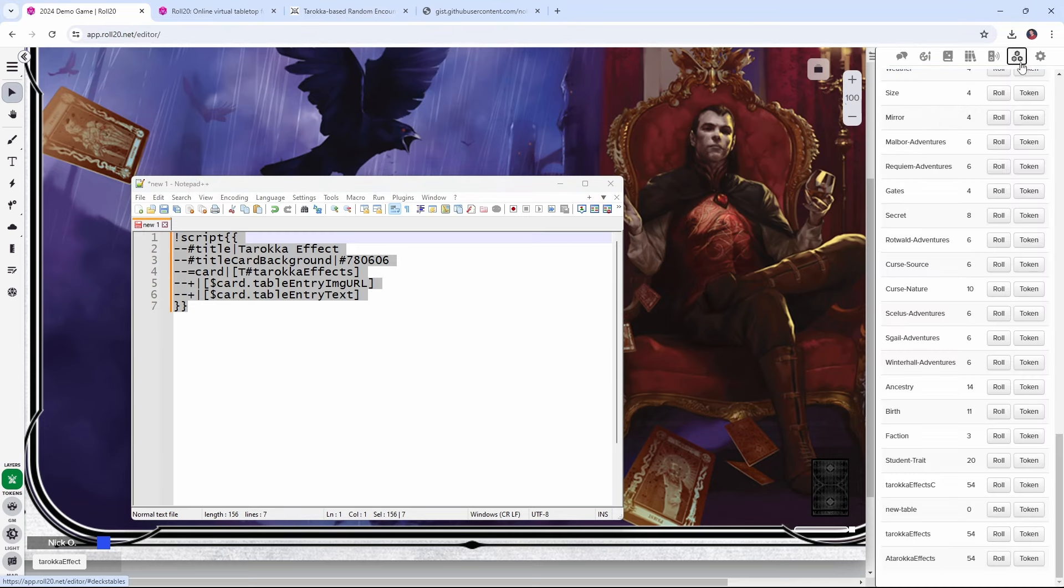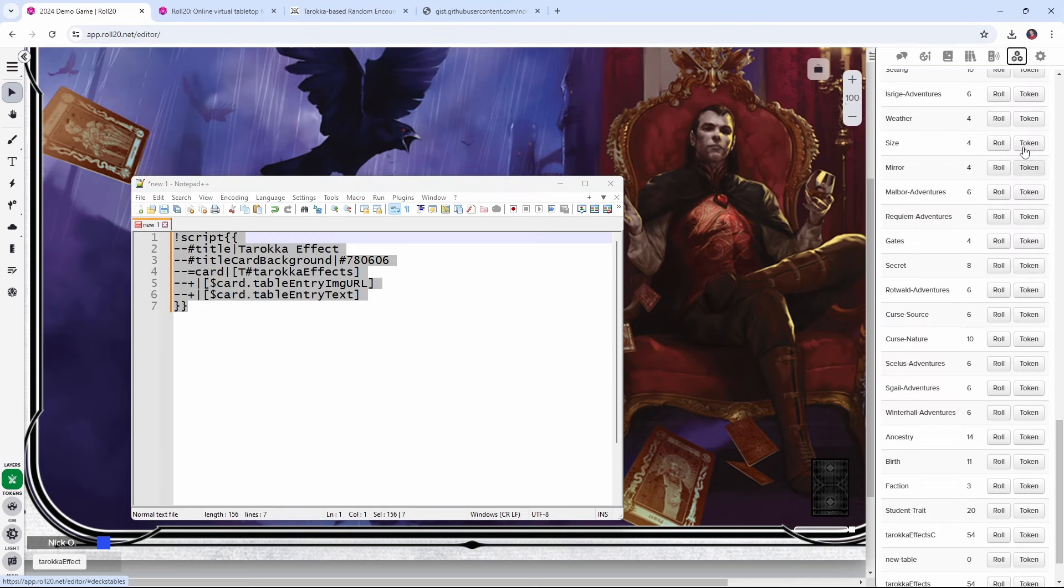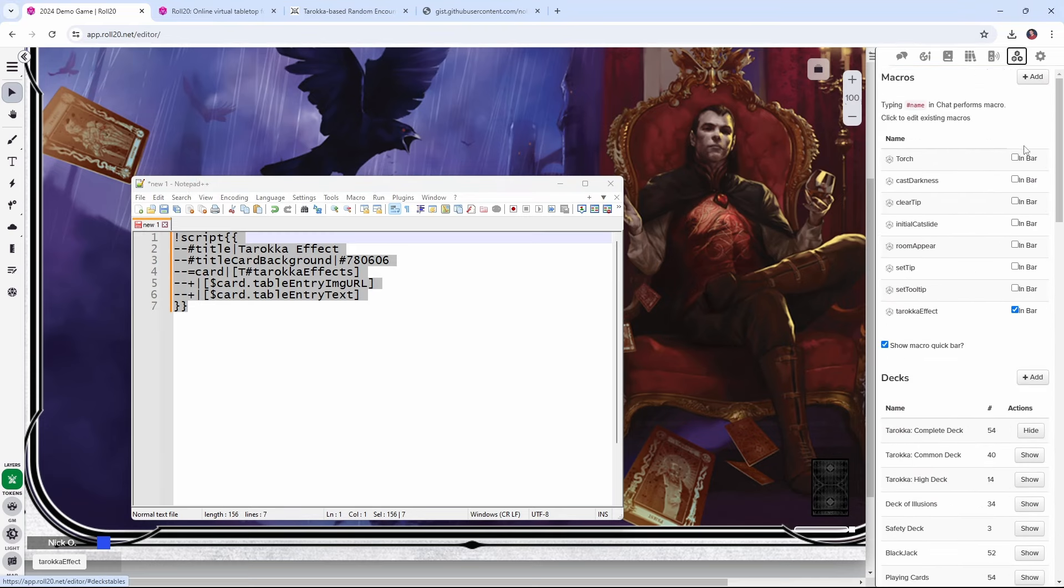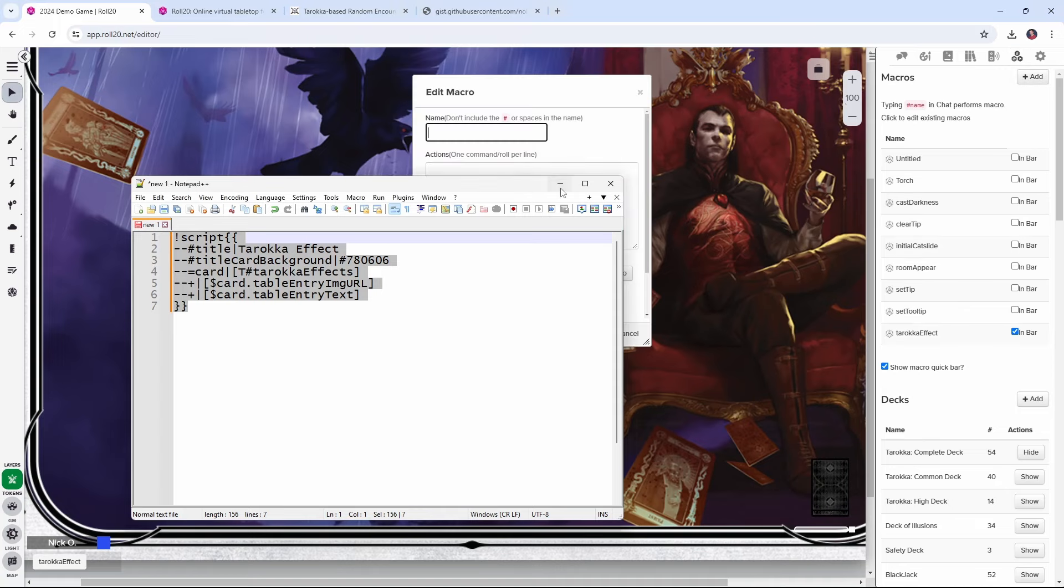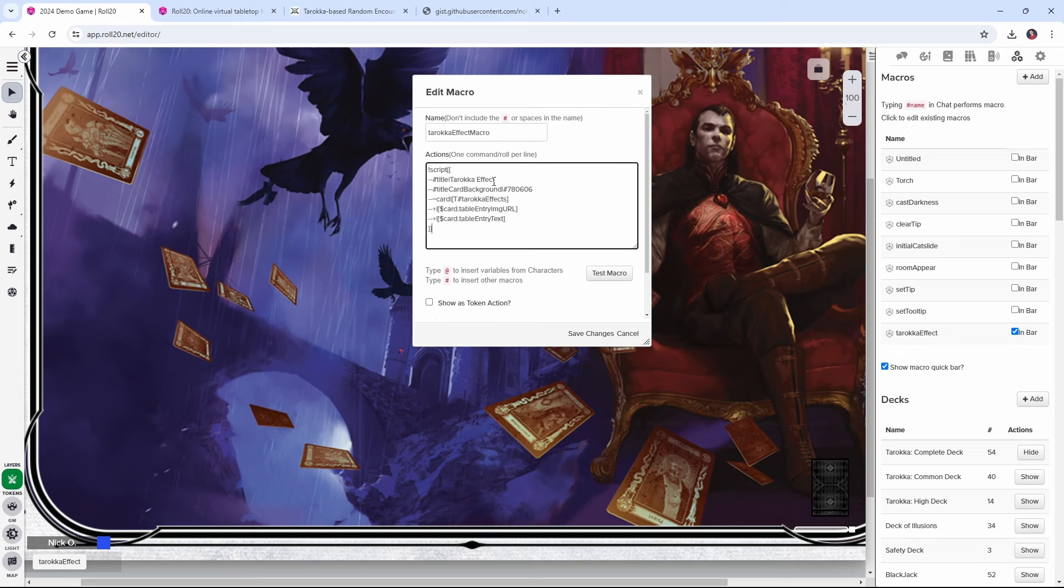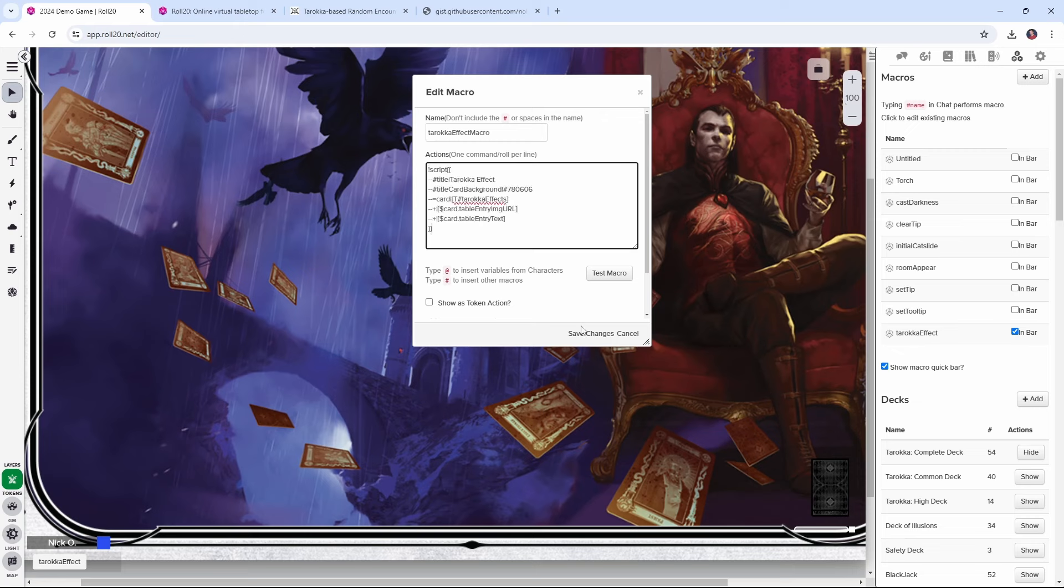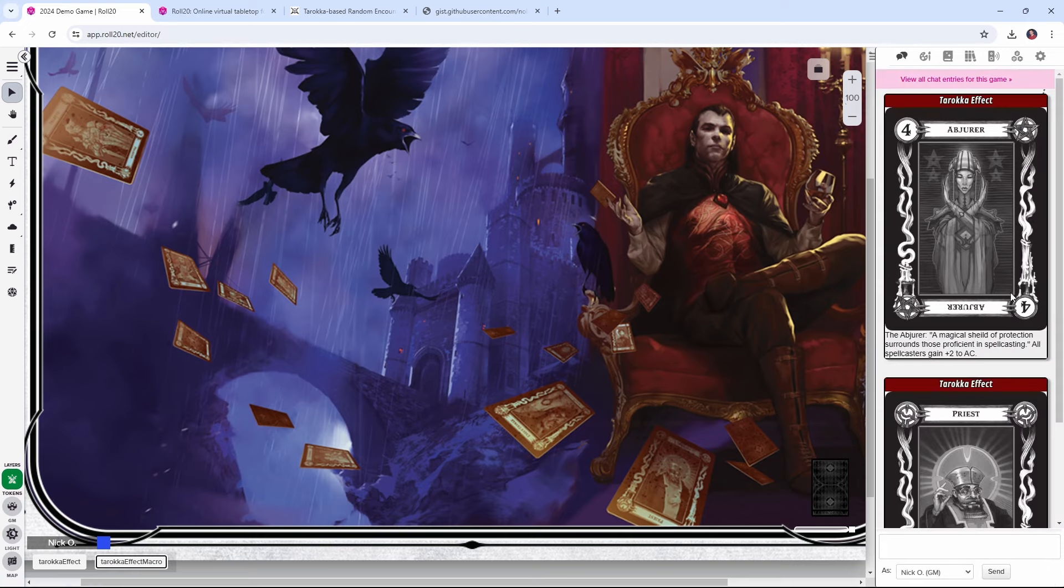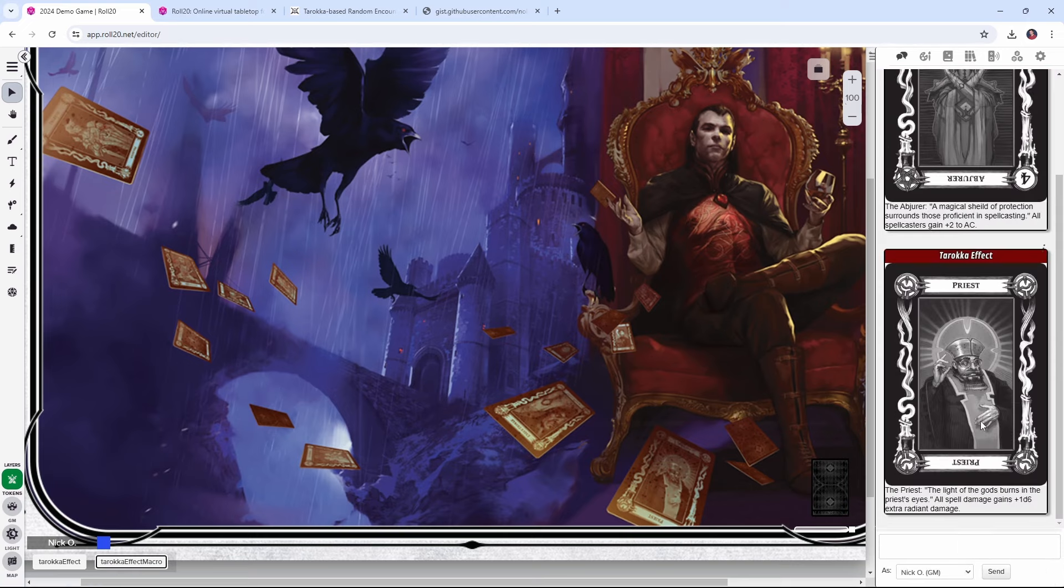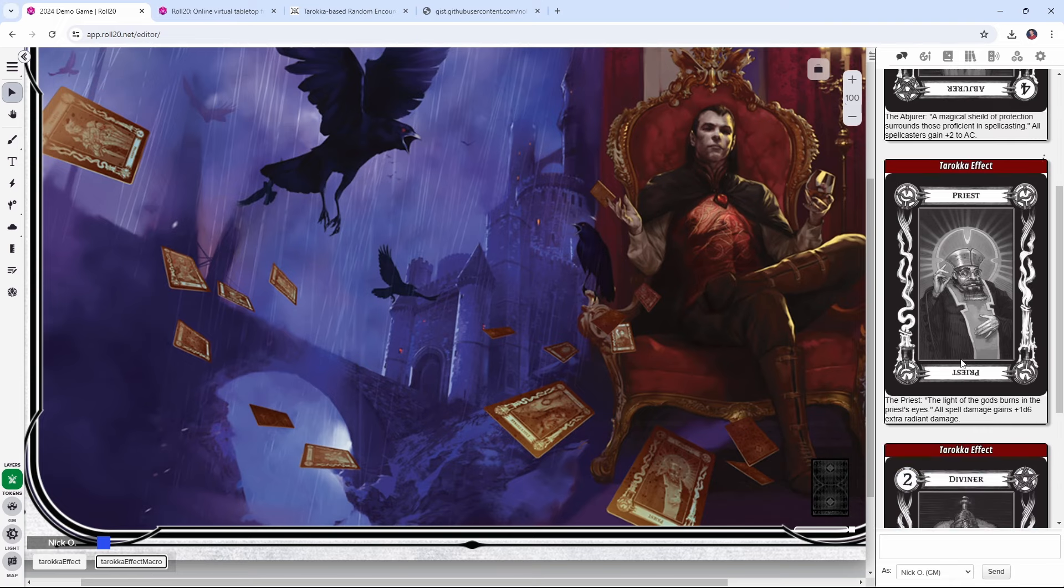Let's go into the collection section again, we can add a new macro, and we'll just scoot this guy out of the way. We'll call this Tarokka effect macro, paste in our script card code, save the changes. I'm going to put that down in the bar. There it is. And now we click it again, and we get the priest, click it again, we've got the diviner, and we can click this anytime that we think Count Strahd would like to spice up an encounter in Barovia.